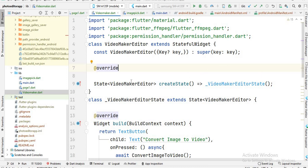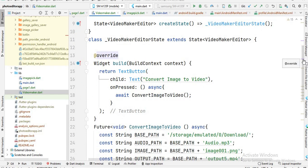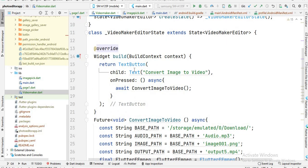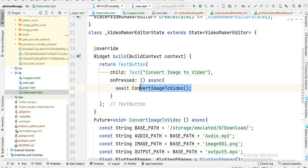I create a new Dart file and write the code for video here. I create a button on this screen with the text 'Convert Image to Video', make it clickable, and when the user clicks it I call a function which is 'convertImageToVideo'.